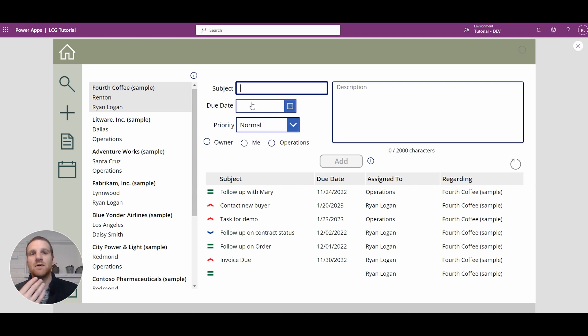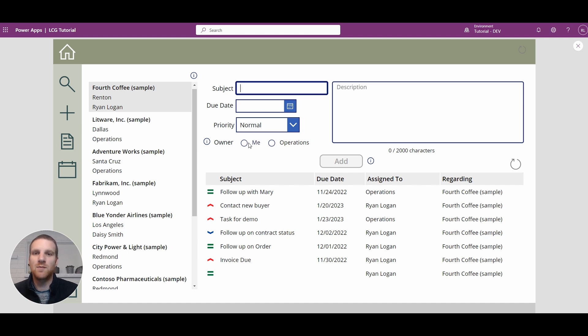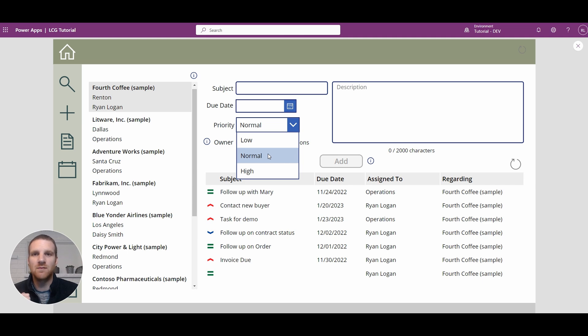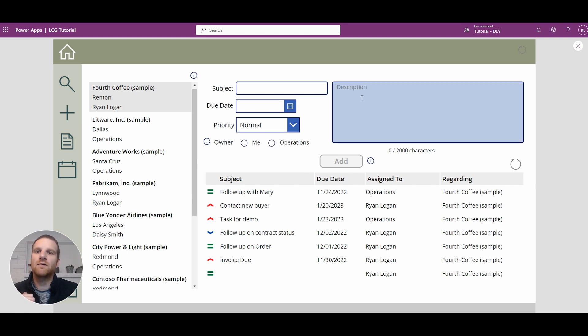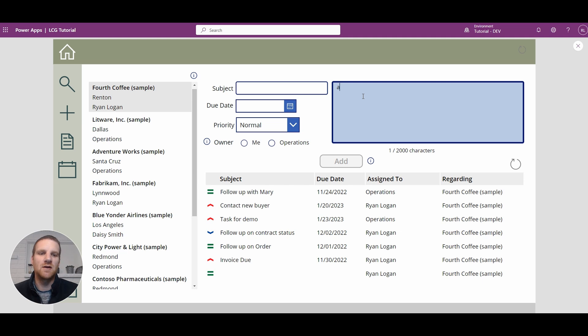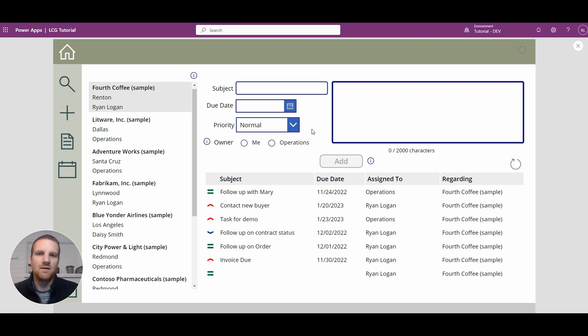So not only for text fields, but we can also do this for dates and for an option set priority. We don't need to do it because there's always a default option here. So there's always a value going to be stamped. So we don't need to make sure that a value is present. And for description, what we can do is maybe we don't want them to enter in a single character, but maybe we want them to enter in, let's say 10 characters minimum or something like that before they can click add.